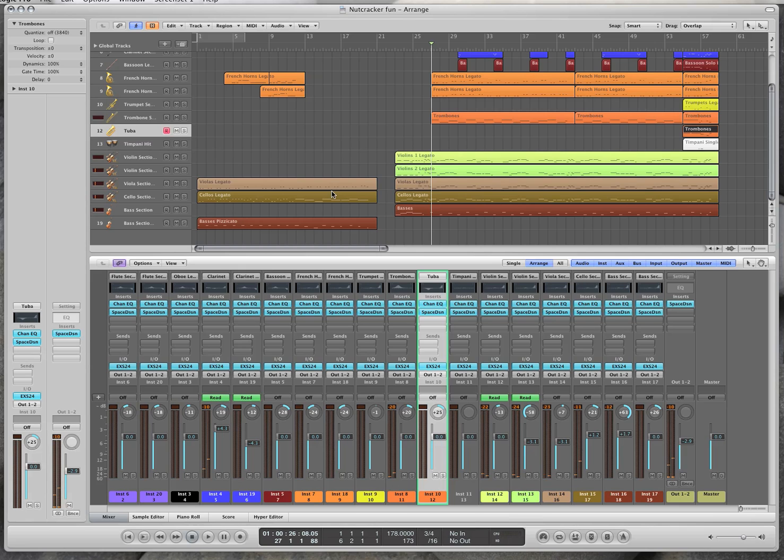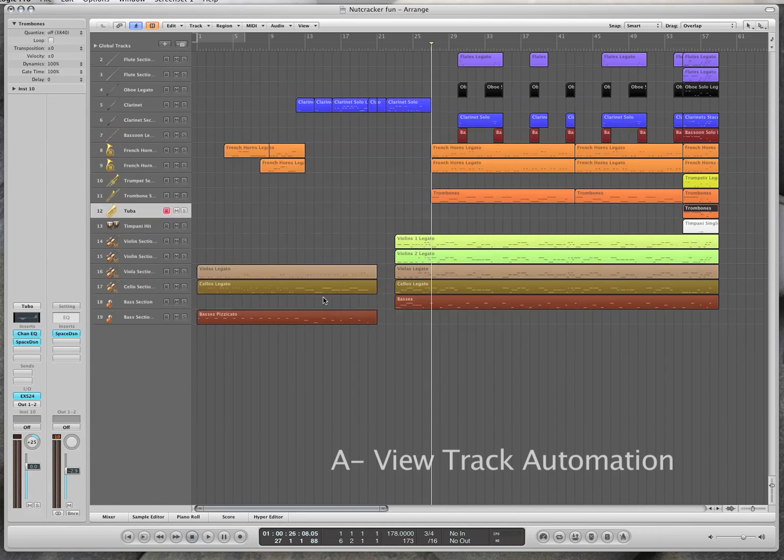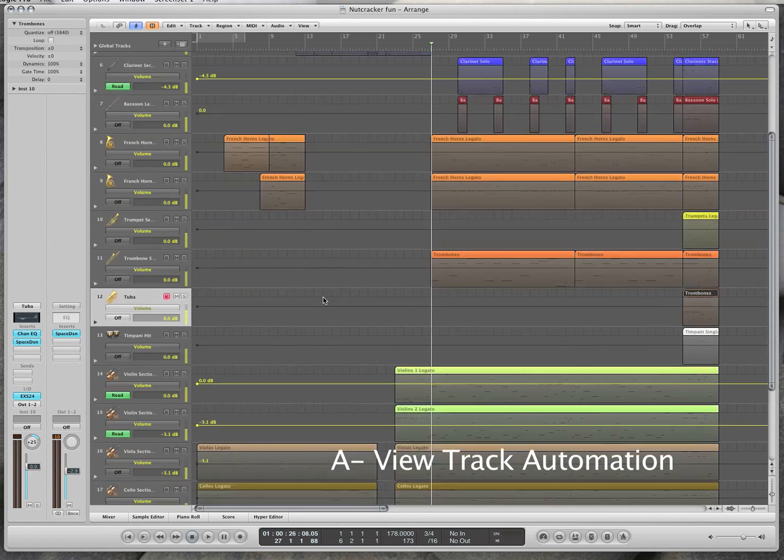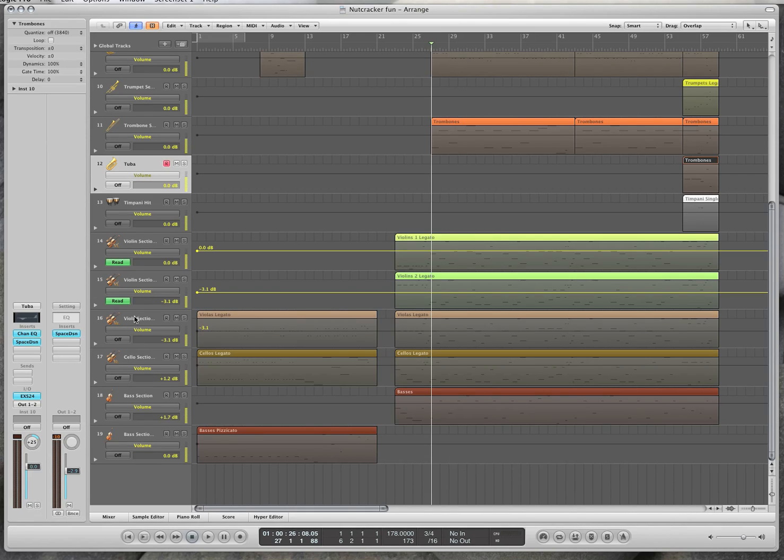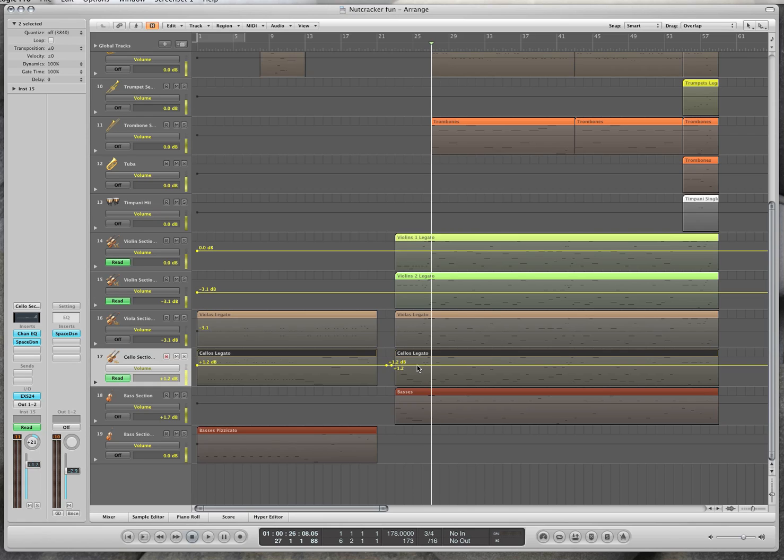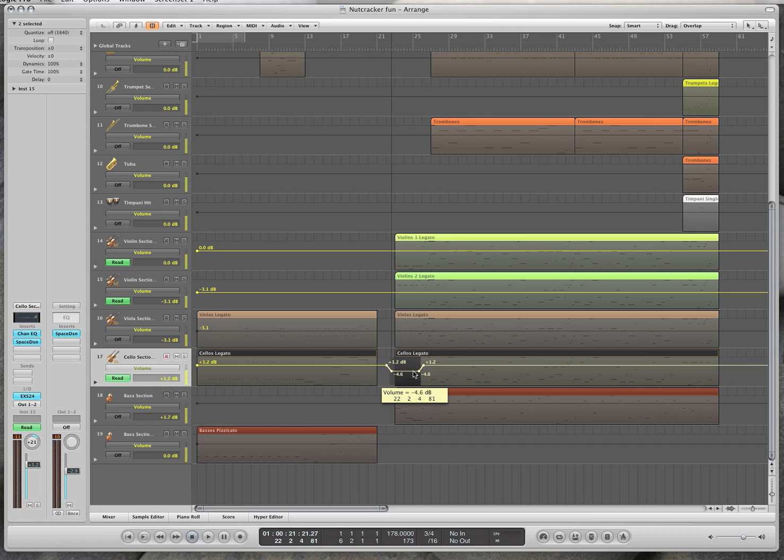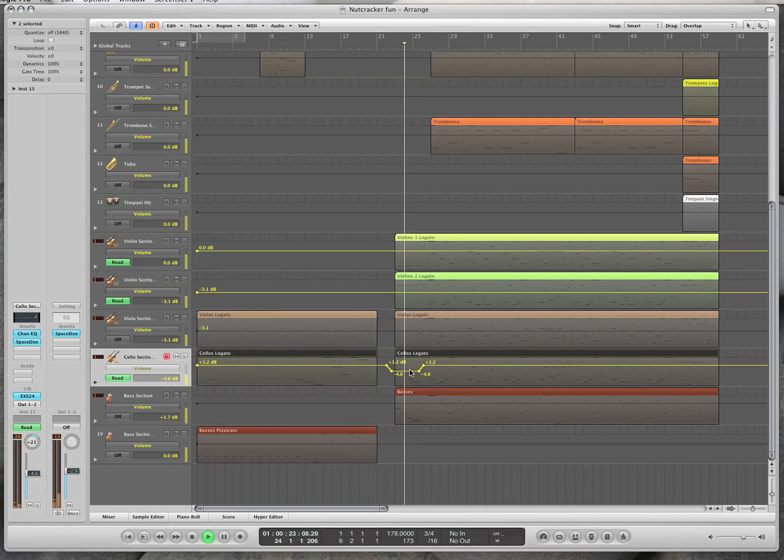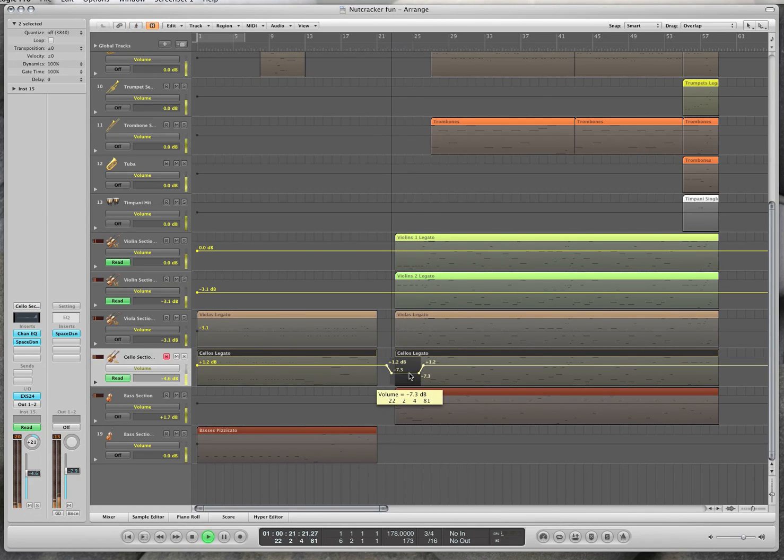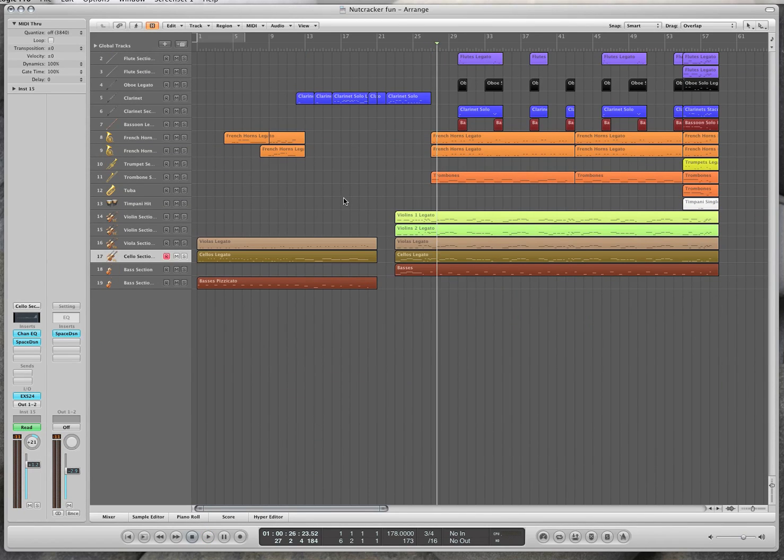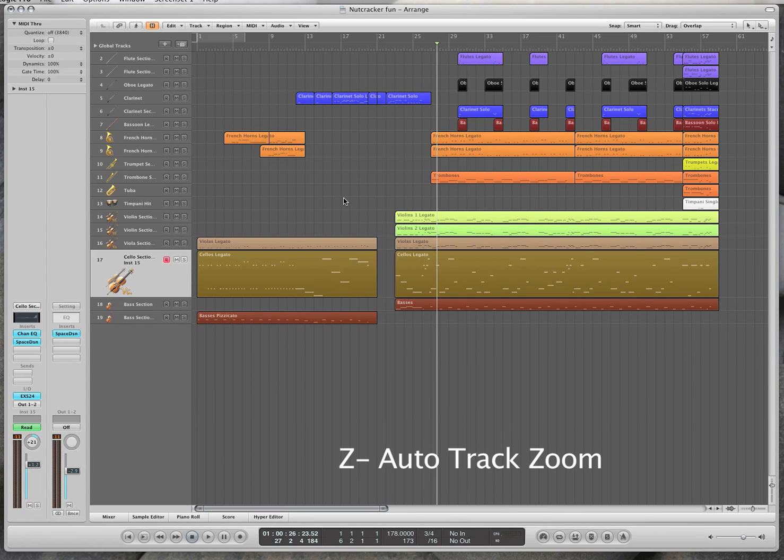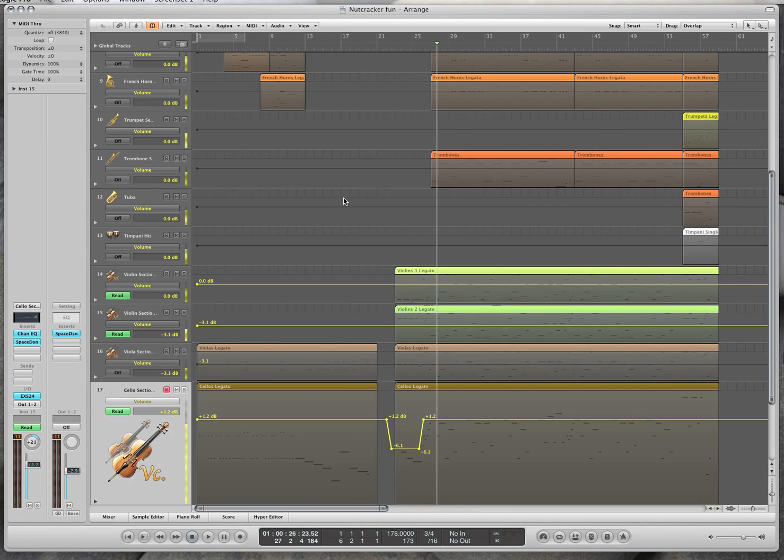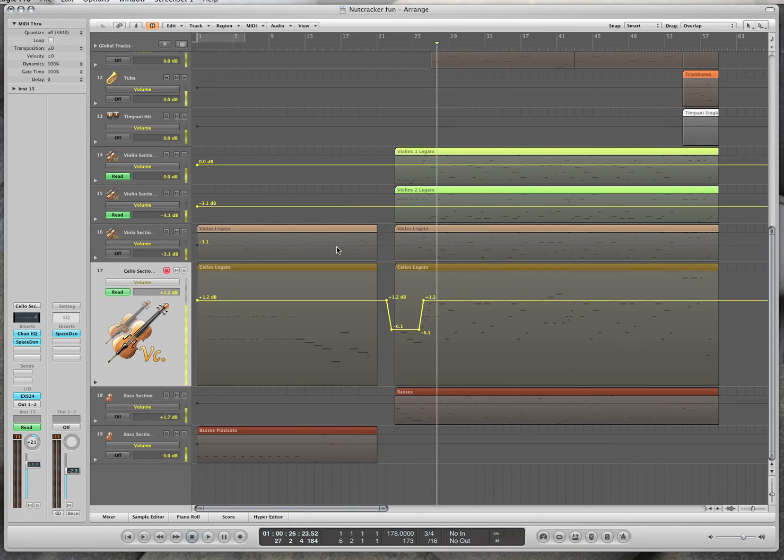In order to do that I press A and that will show me all of the volumes. Now what I can do here is I can make points just like the tempo and I can say I want you to get quieter in this section. Now these are decibels, so I'll say I want you to require 4db. If I press A and Z, then I can see a little bit better.